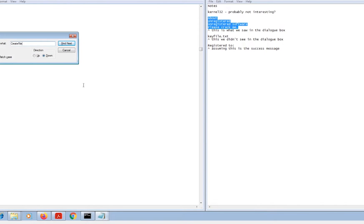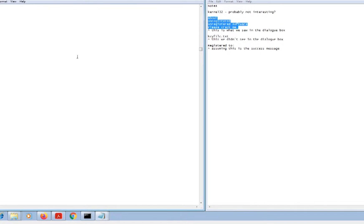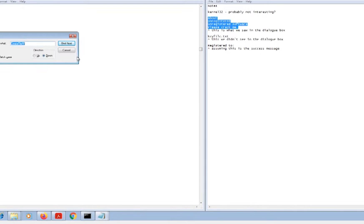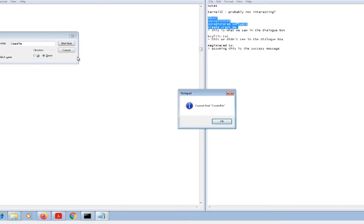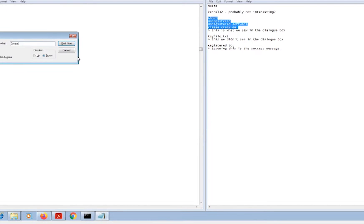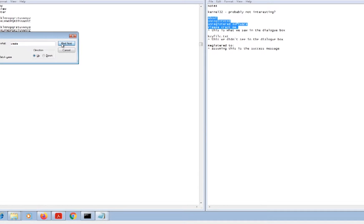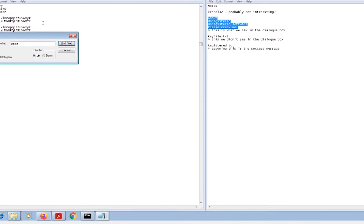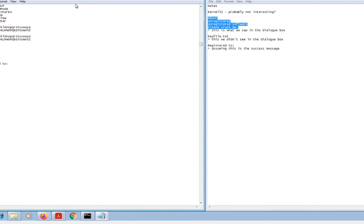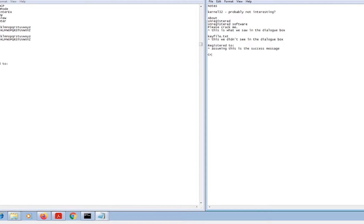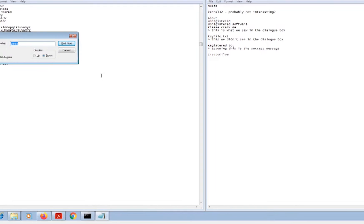We did find create file, so that's interesting. We've got an occurrence where it's accessing the file system, so that's of note at least. We've got create file W.